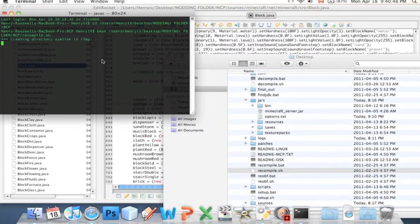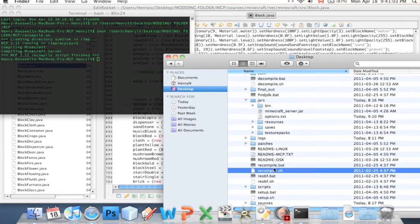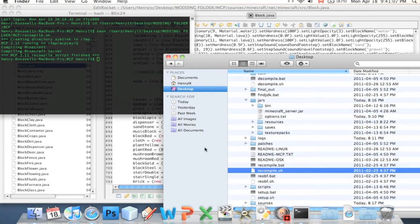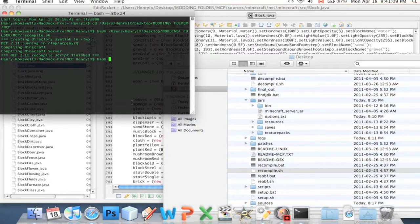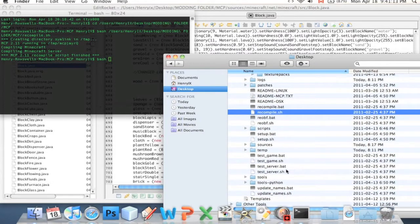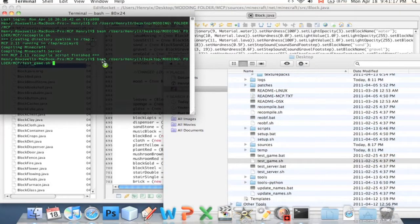Like I usually say, if you don't know what I'm doing you should go watch how to set up MCP because I think I explained it in there. If you are on a PC using Windows, all you have to do is double click on the recompile.bat file. For Mac users, you have to type bash and drag it in. Windows users only have to double click on the .bat file.